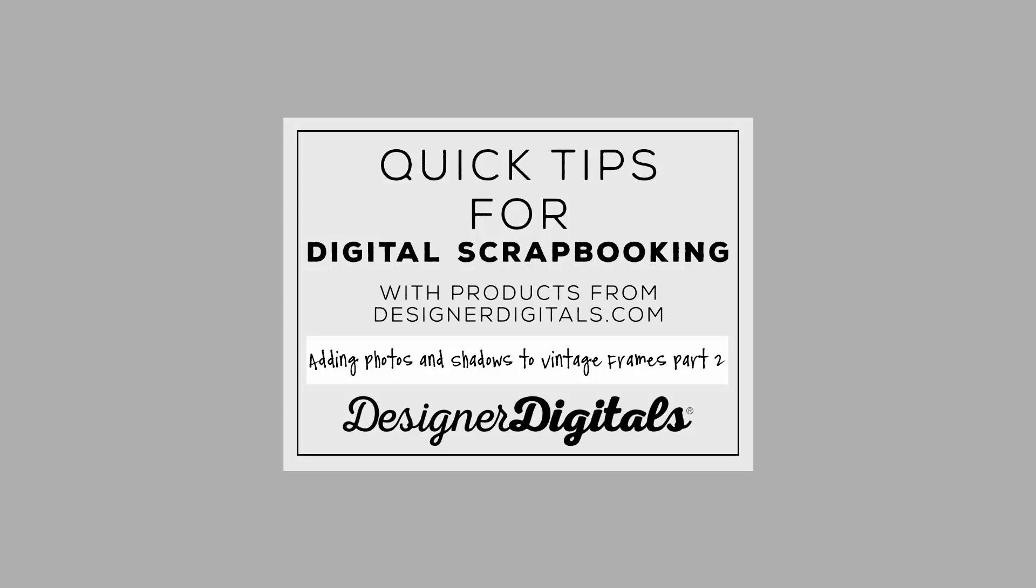Welcome to Designer Digital's Quick Tips for Digital Scrapbooking. This week, how to add photos and shadows to Vintage Frames Part 2 in Photoshop and Elements.